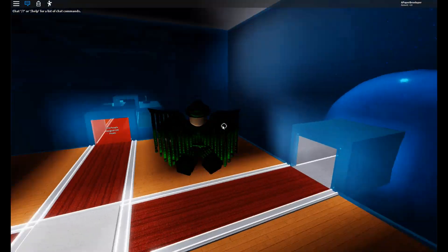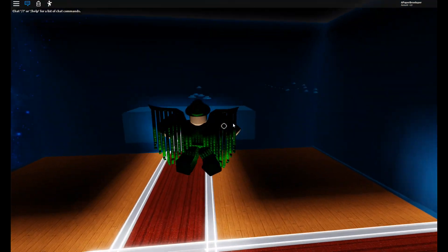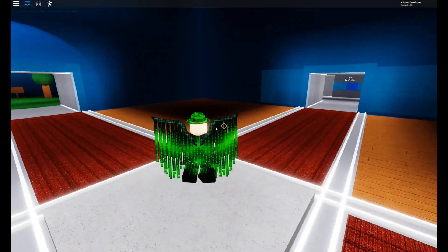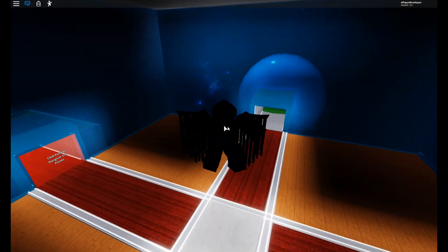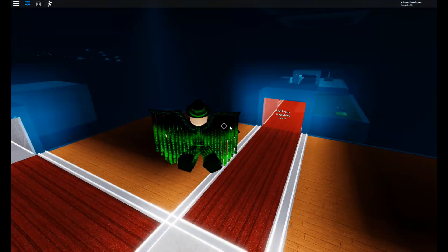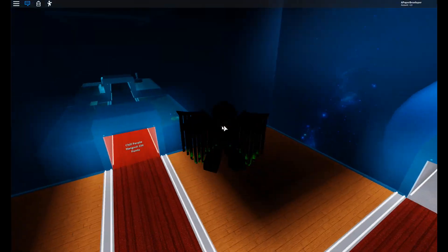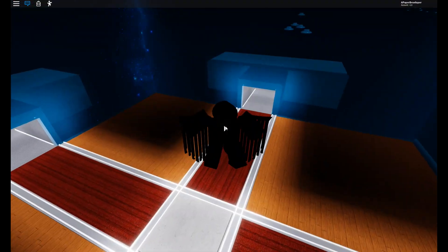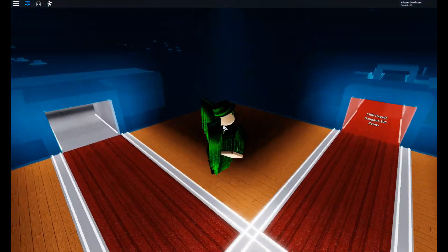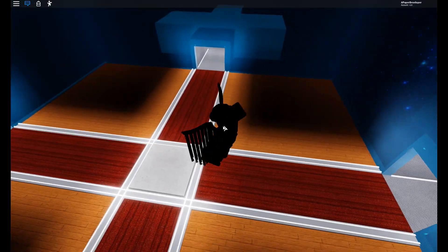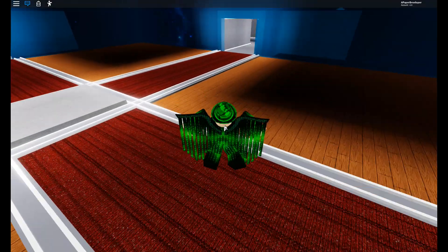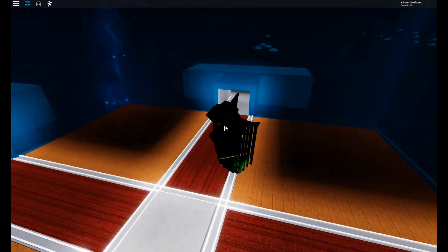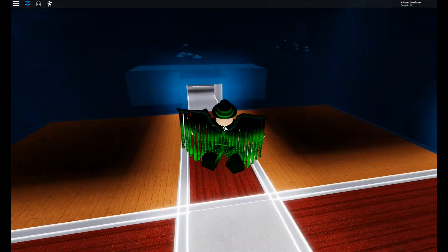Hello everybody and welcome to the most unscripted, unprofessional development tips video that has ever existed on Roblox. I'm serious. This isn't scripted, I don't even have a big plan.